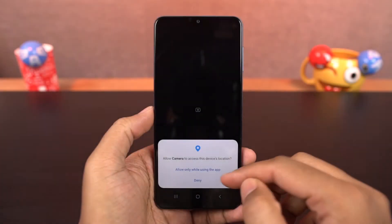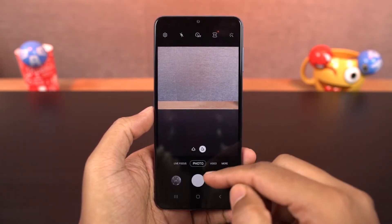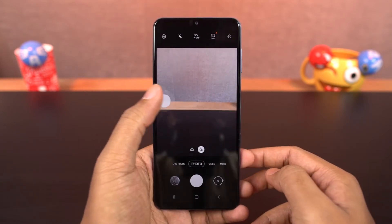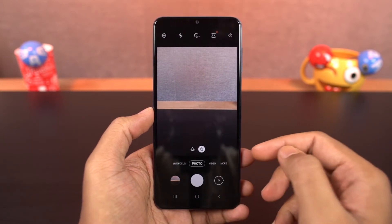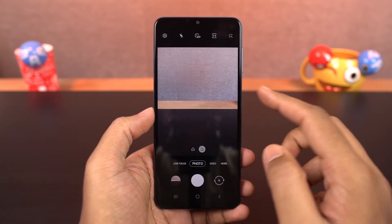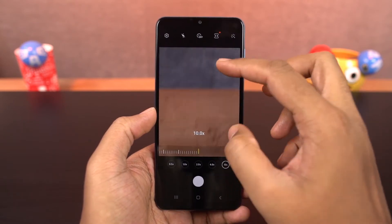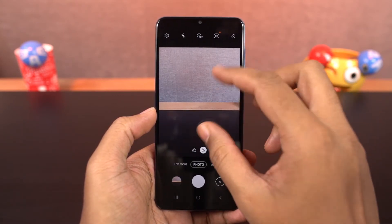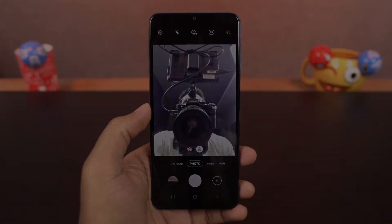Next we have camera gestures. You can swipe up the shutter button for a floating button and place it near your thumb for easy access. Swipe it back into the shutter button to remove it. You can swipe up and down on the preview window to switch between front and rear cameras. You can also pinch to zoom in and out to switch between primary and wide angle cameras. In the front camera, you can show your palm to take a picture.